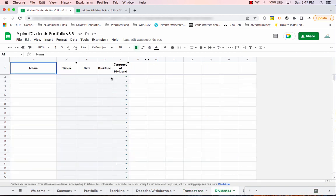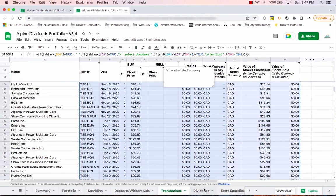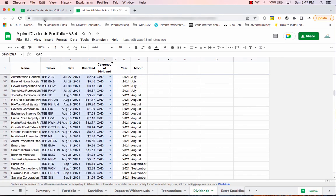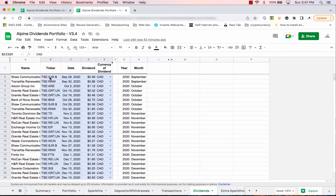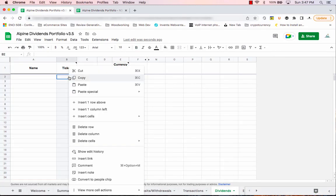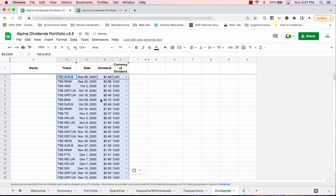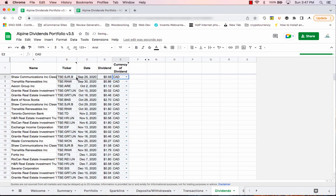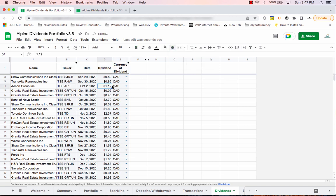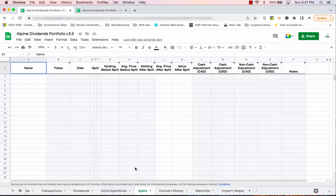We need to do the same thing for dividends. Go to the old version, select all the blue cells in the dividends tab, hit Copy, then in the new version select the first cell and hit Paste. Again, if there's a small formatting issue you can clear it and add a line so everything looks nice and fresh.